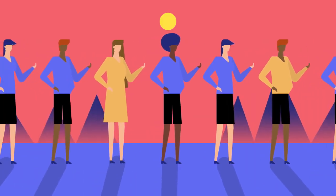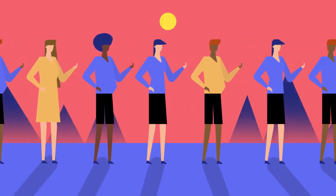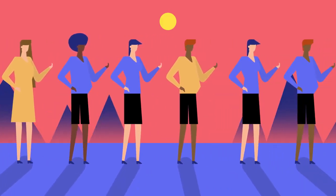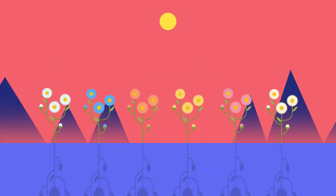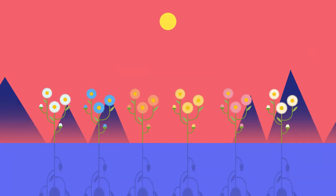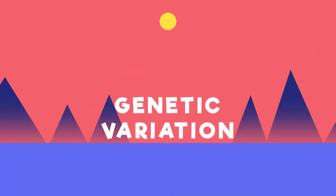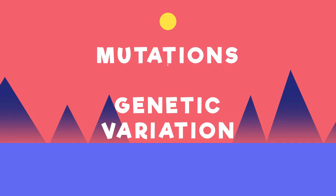Look at everyone around you. Maybe they have different hair, or eyes, or skin colour. There is a lot of genetic variation in all populations. Humans, animals, plants, everything. This is because genetic variation in a population arises from mutations.